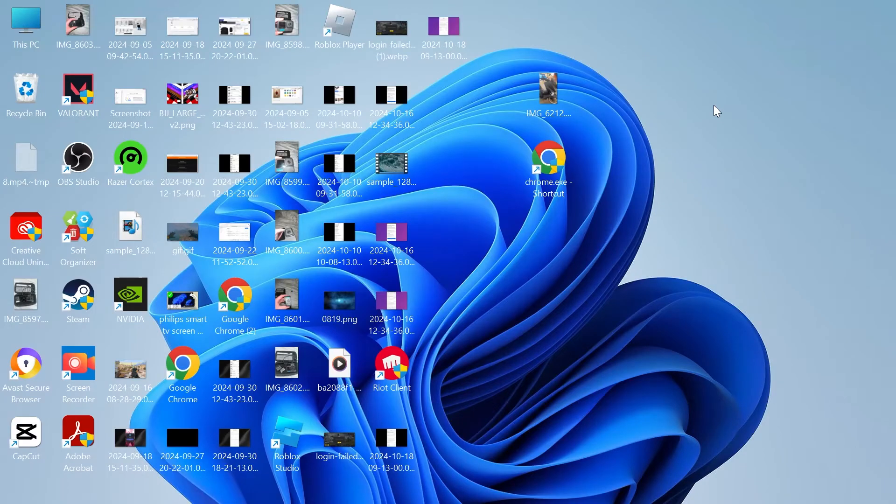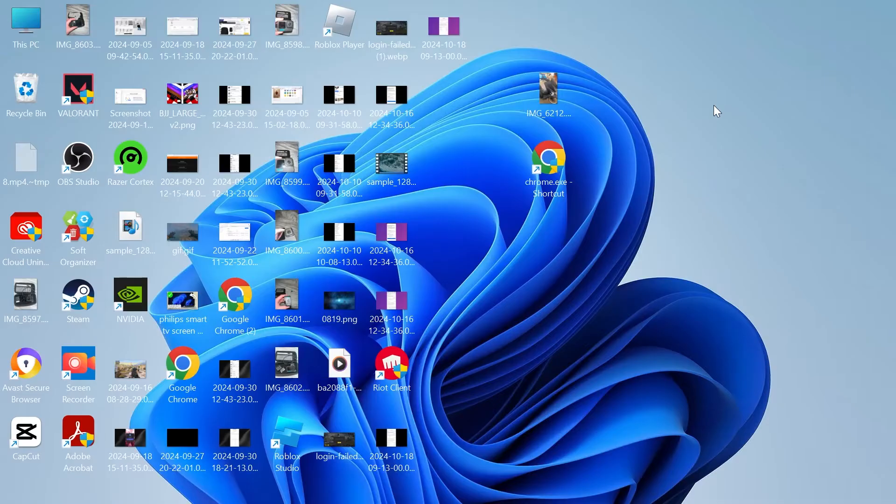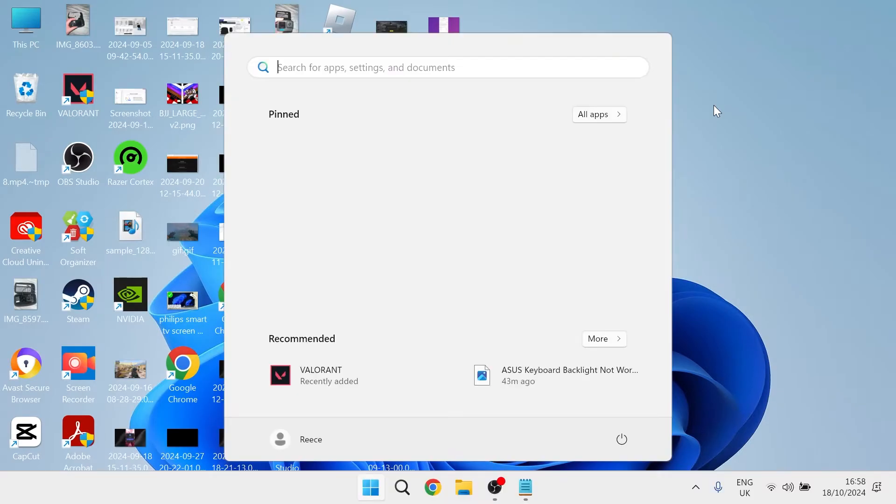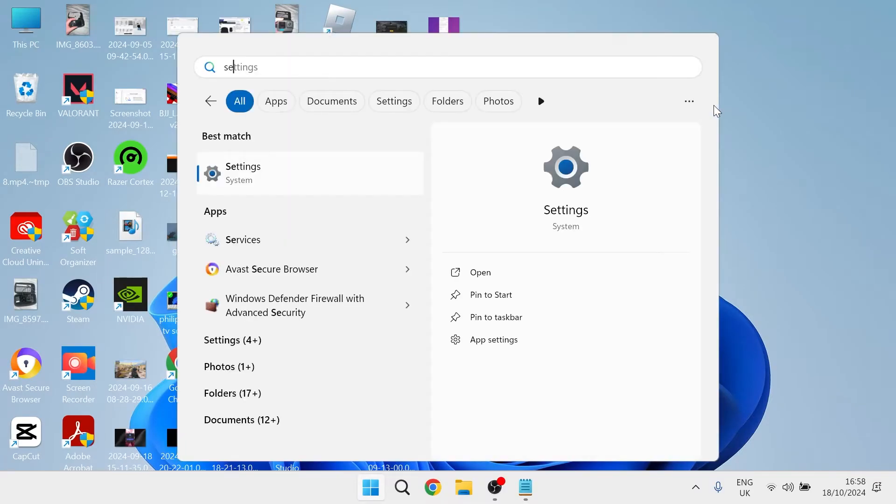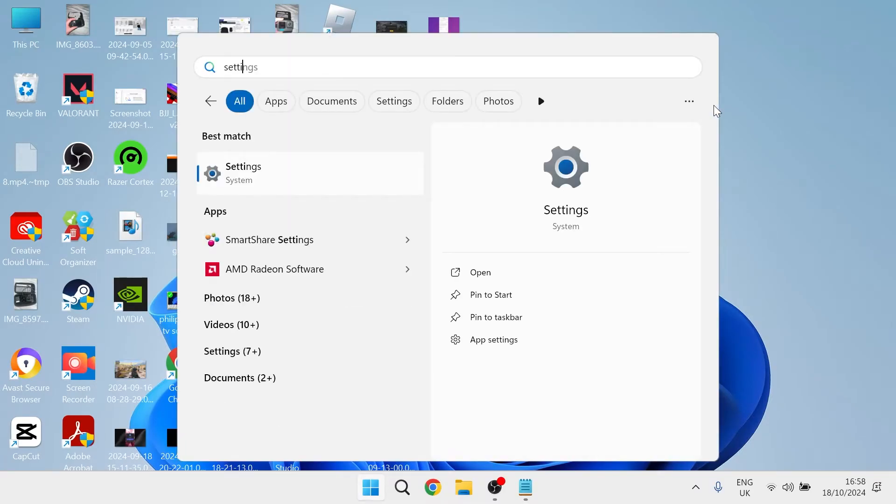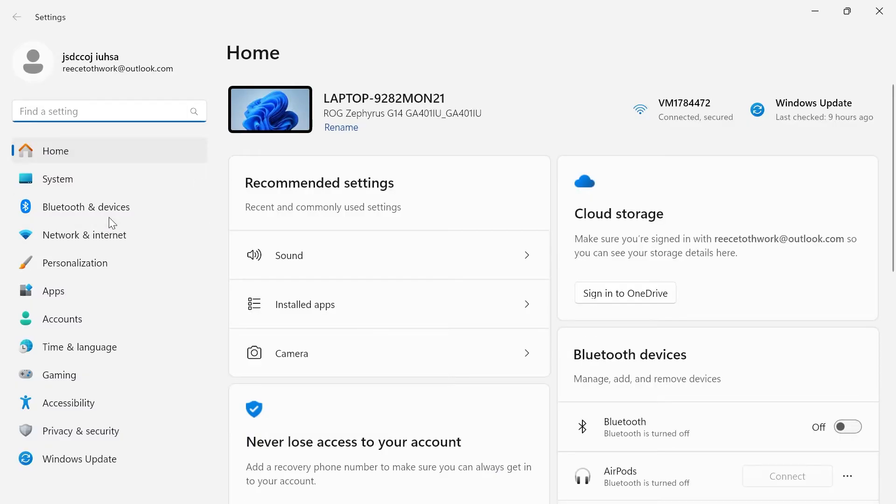In this video, I'll show you how to fix your microphone not working on your Asus laptop. In order to fix this, you first need to head over to the start menu and search for settings, and then click on the settings window.